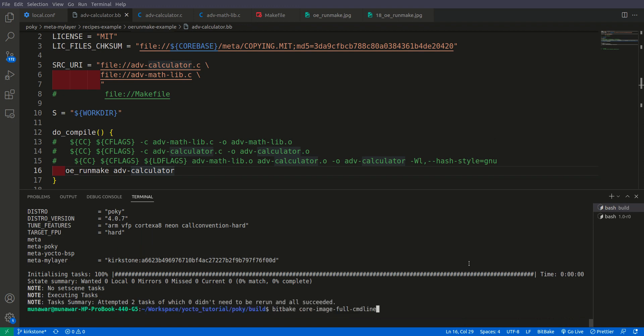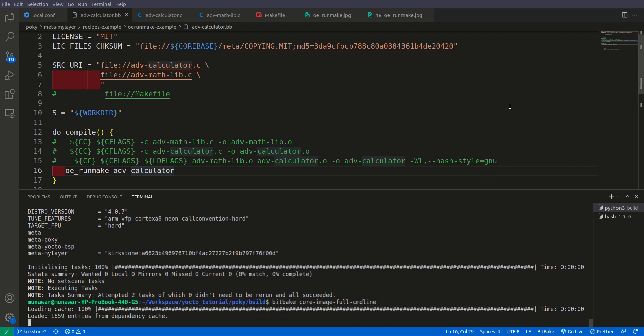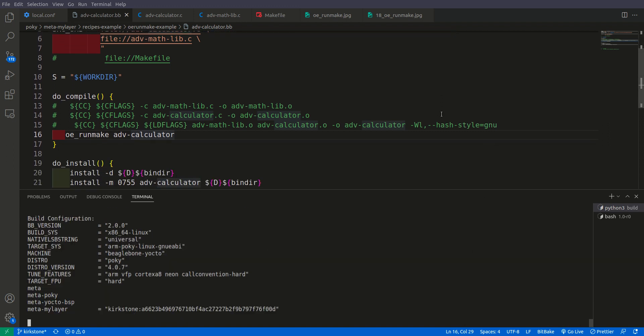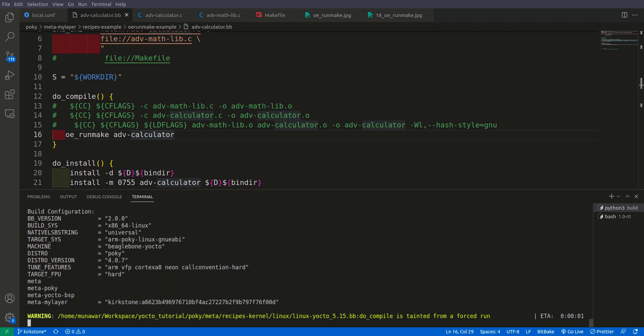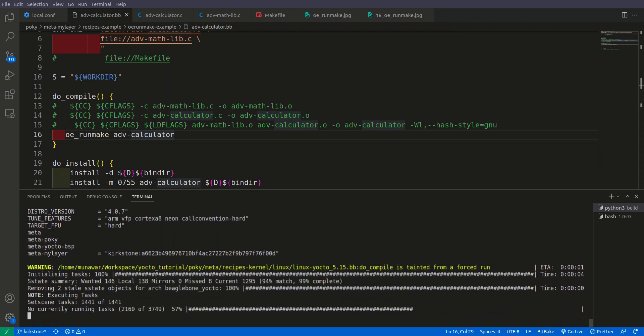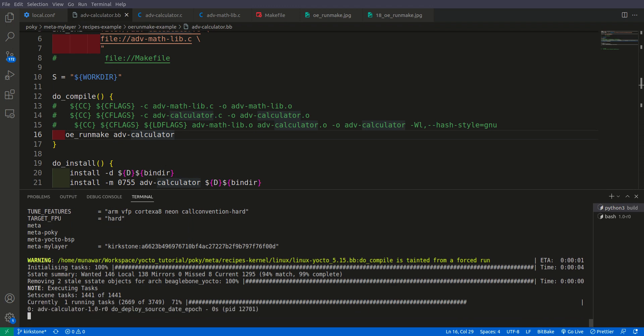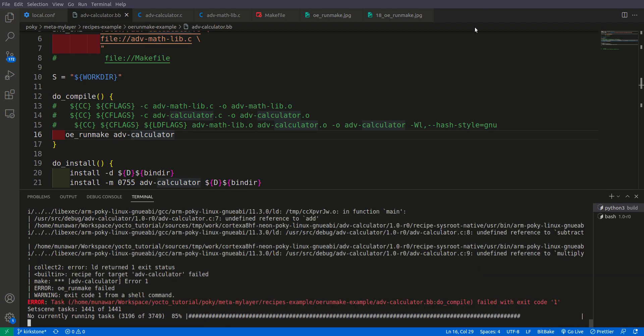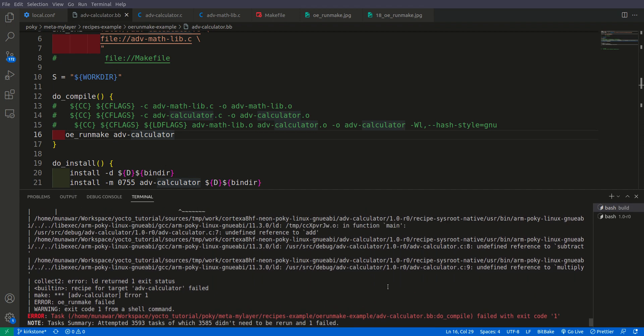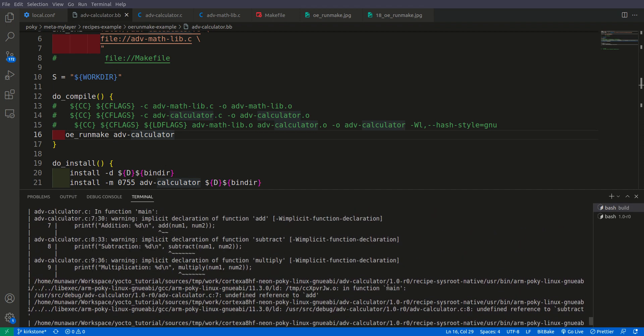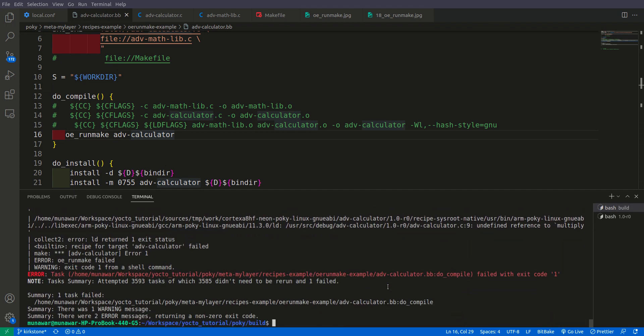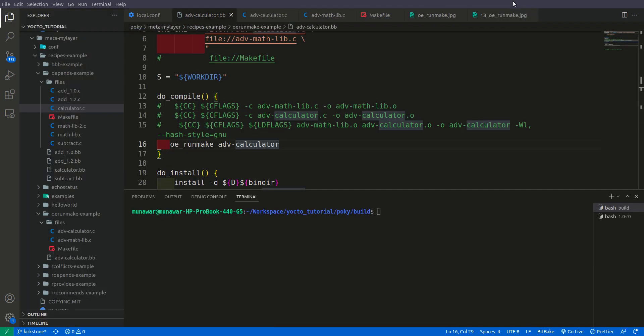And now let us make it clean first of all. So it is now clean and now let us compile this once more. So as you can see that this time I have got an error. Let me check why do I have an error. So after debugging I found out why I was getting the error. The problem is that here in oerunmake we only give advanced calculator. It doesn't know that from where to get those addition, multiplication and subtraction function. So they were not there.